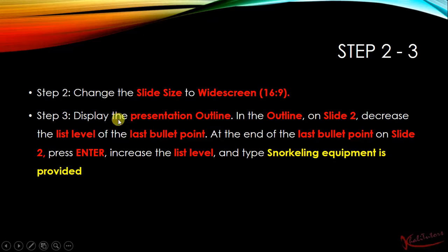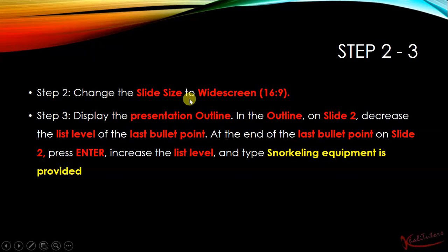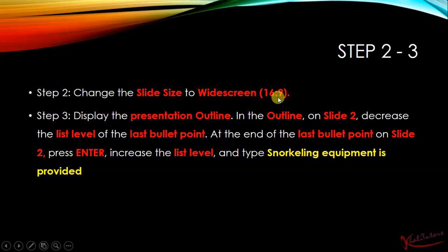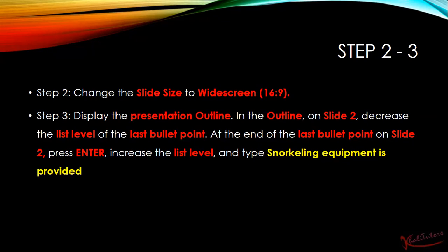Step number 2 states that we need to change the slide size to widescreen 16:9. Step number 3 says that we need to display the presentation outline.